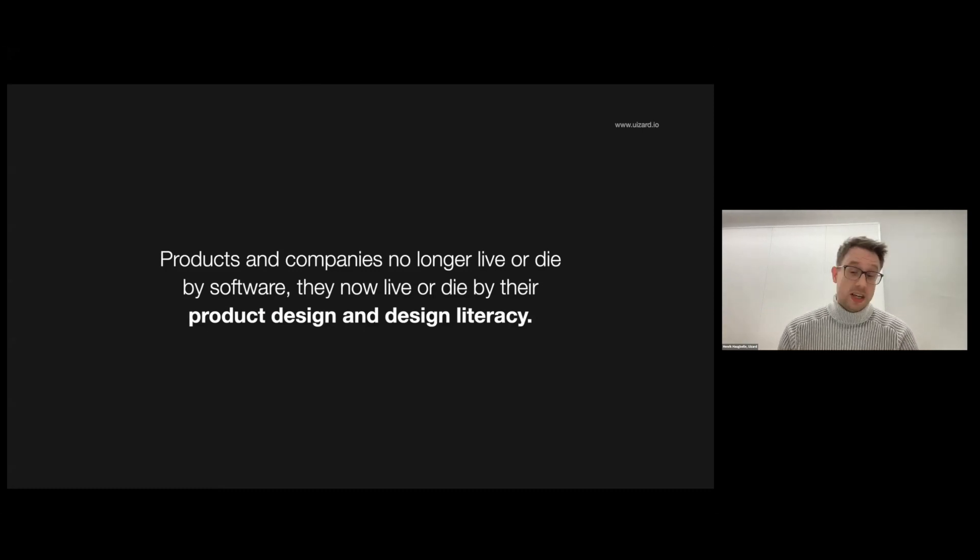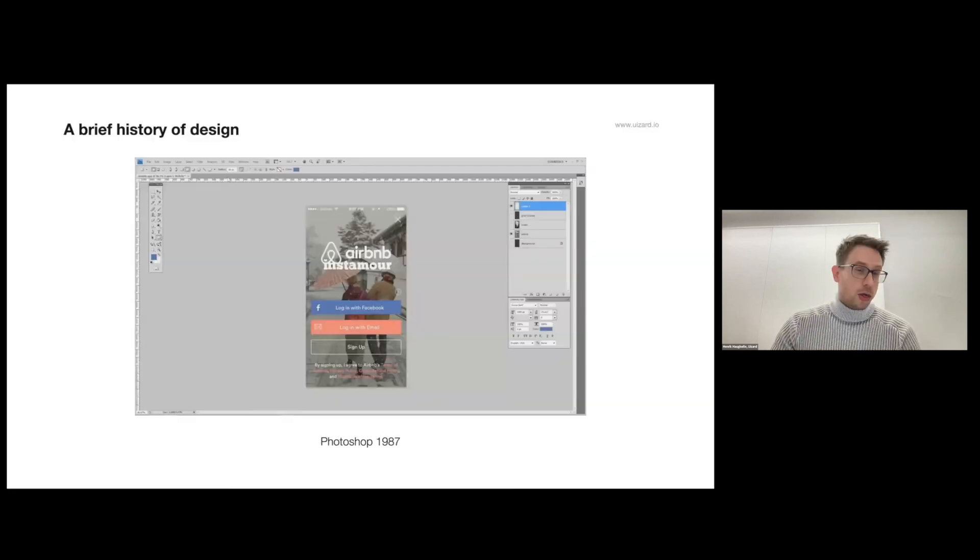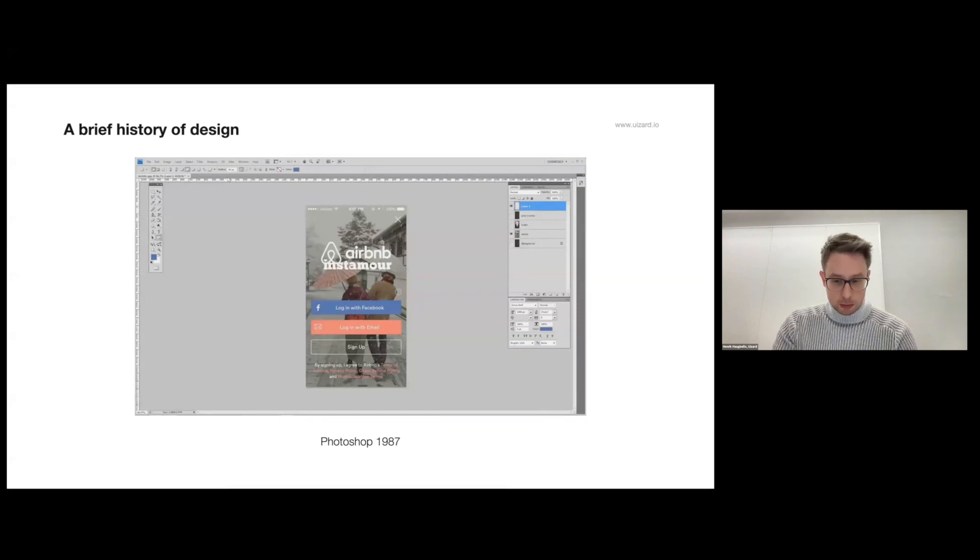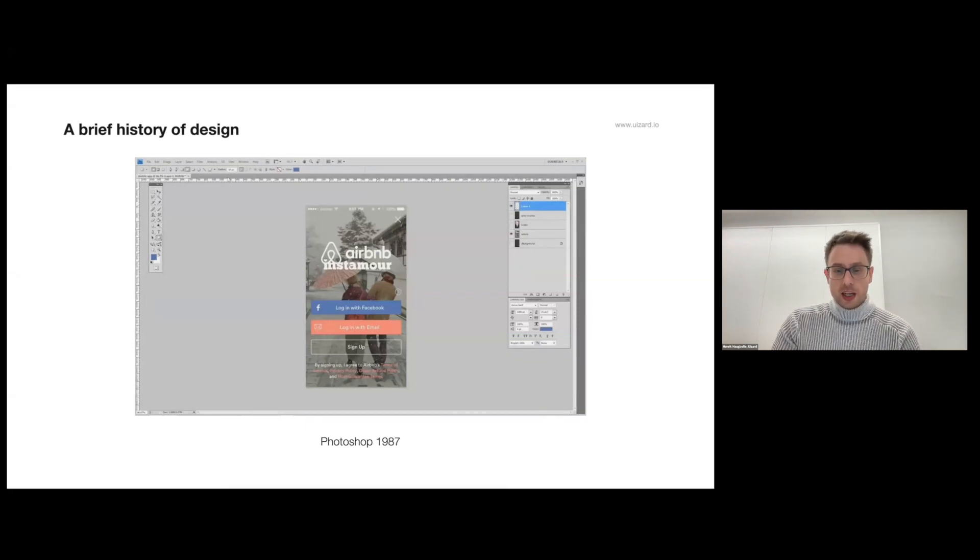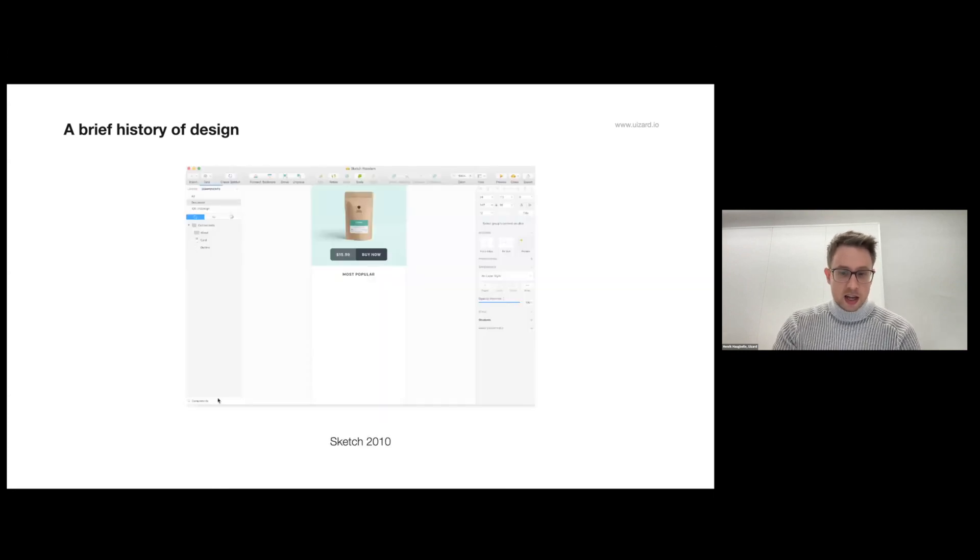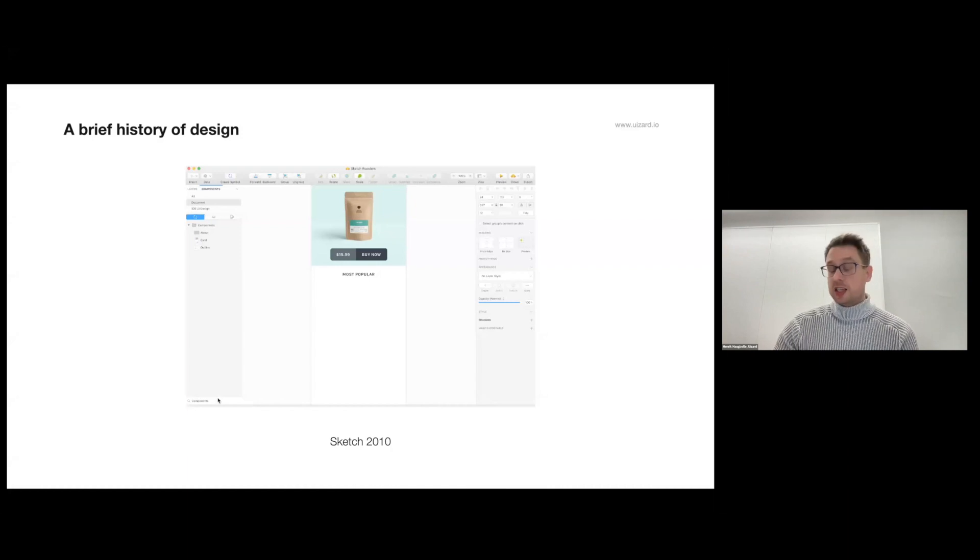I want to take you through a brief history of user interface design. At first we had Photoshop. Photoshop wasn't meant for UI design, but it was broadly adopted for it nevertheless. Then in 2010 came Sketch, and this was a huge leap forward. Now we actually had software for user interface design meant for user interface design.